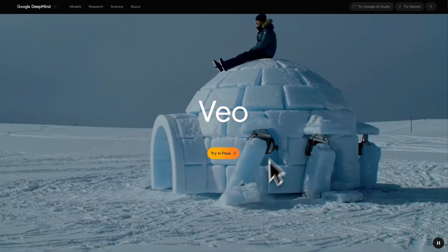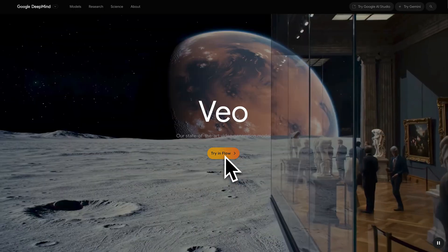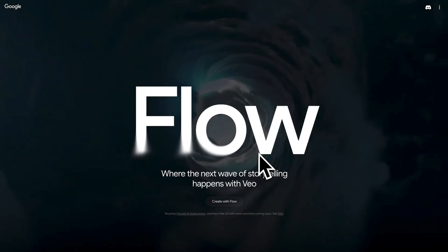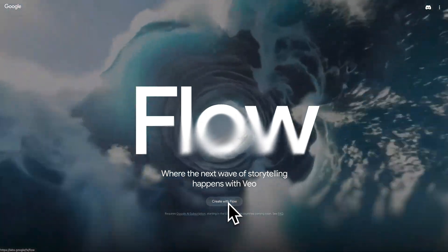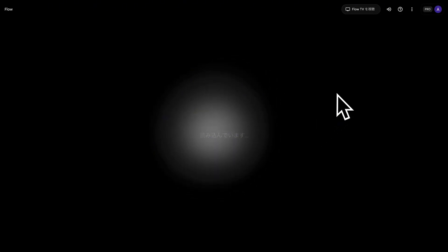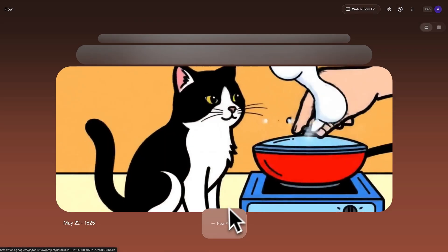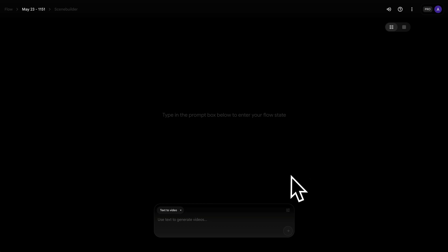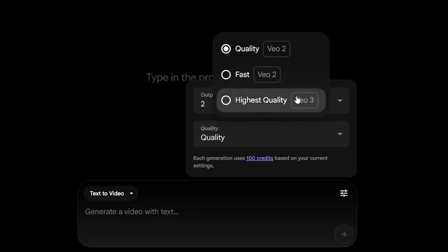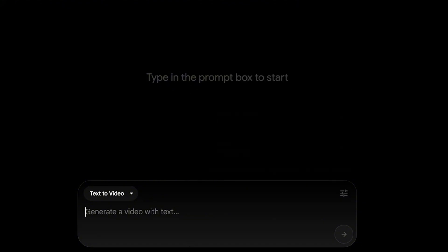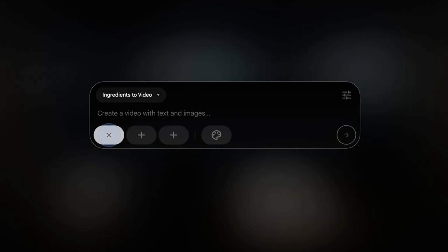So how do you access VO3? For now you can use it in Flow, a new AI video editing tool released by Google. You can find the official link in the description. Once you enter Flow, click on New Project. The default model is VO2, so you need to change the settings to highest quality — that's the new VO3 model — and then you can start creating.